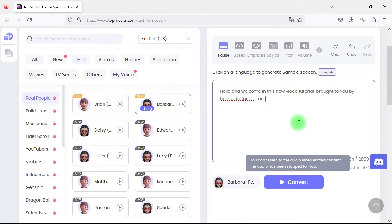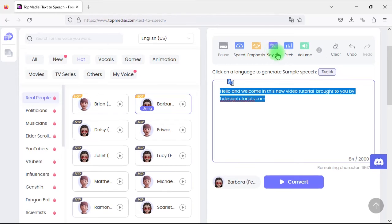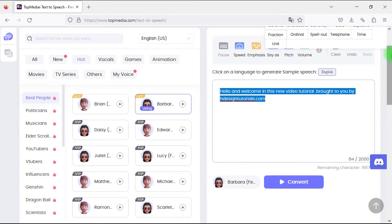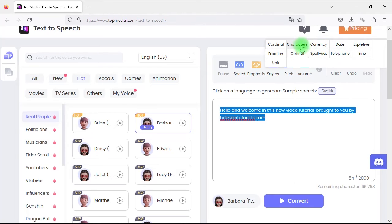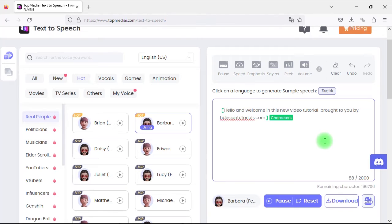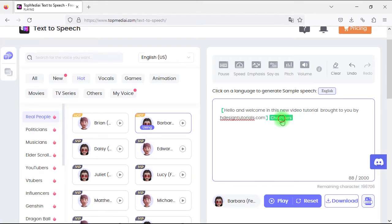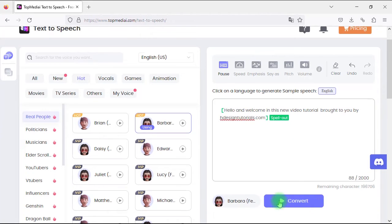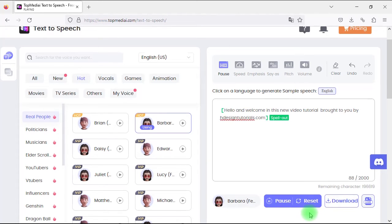We also have the say-as parameter, which we can use if we want the AI reader to spell each character separately. For example, we can change the say-as parameter to spell-out for slower spelling. Let's listen to it.